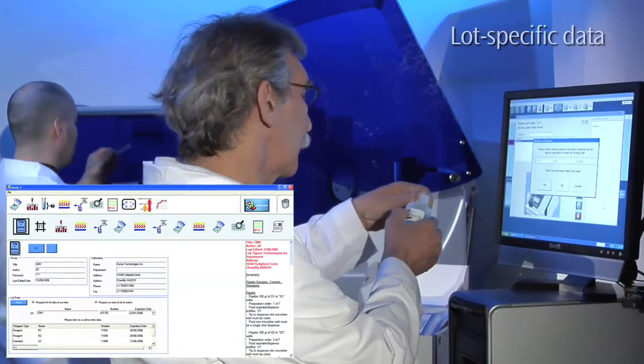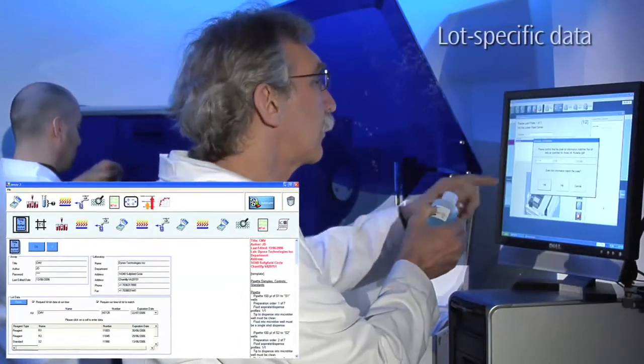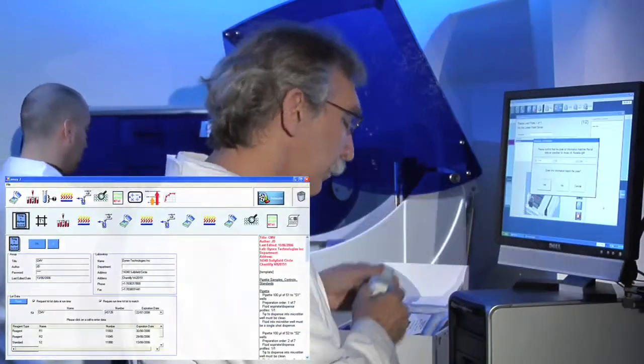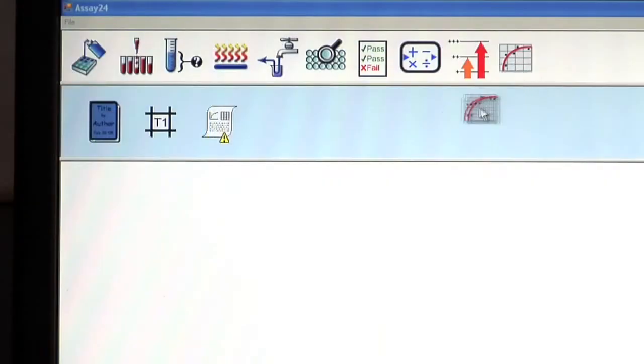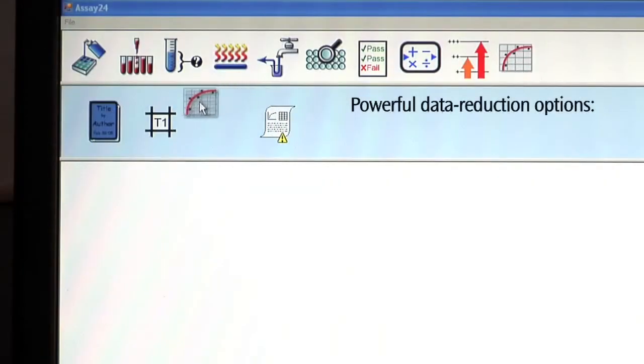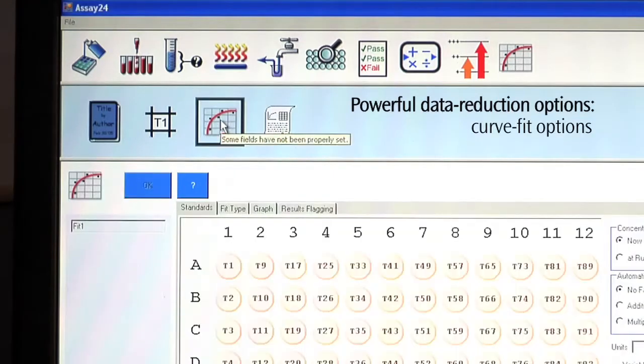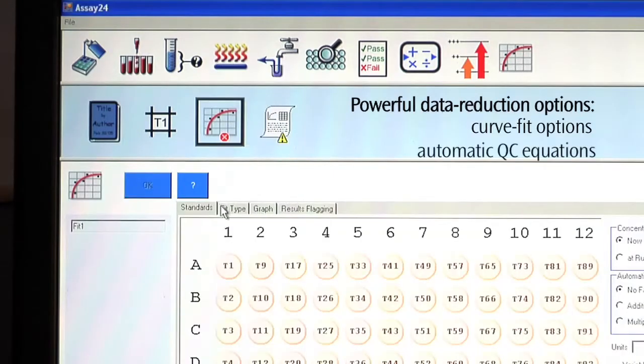The DS2 also enables recording and assurance of lot-specific data. Like the four-plate DSX, the DS2 offers open, versatile, and easy-to-use data reduction capabilities,